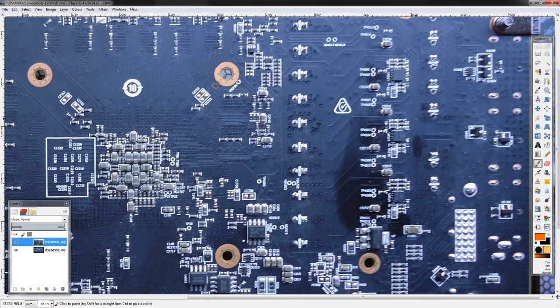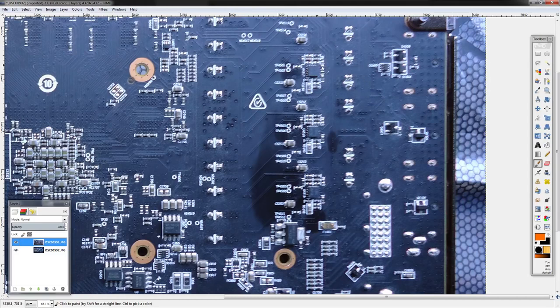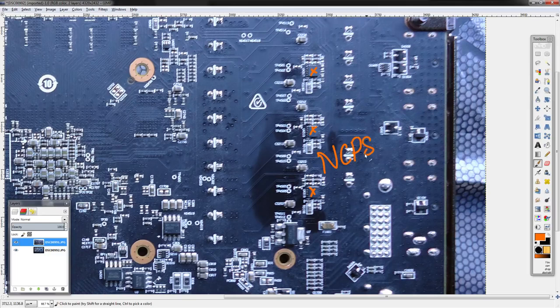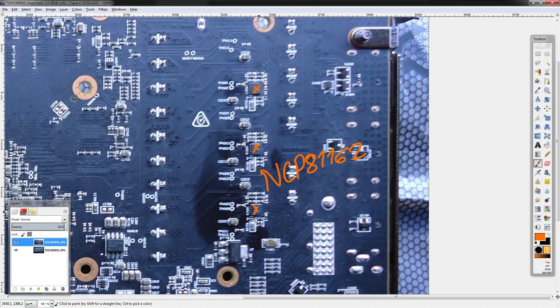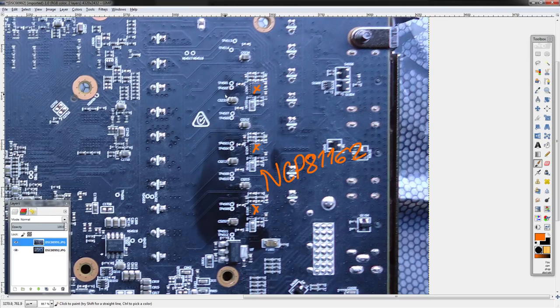On the back of the card, because you can't just get six phases out of a four-phase voltage controller, there are some doublers right here. These chips are NCP 81162s. These are doublers—one PWM signal goes in, two come out.